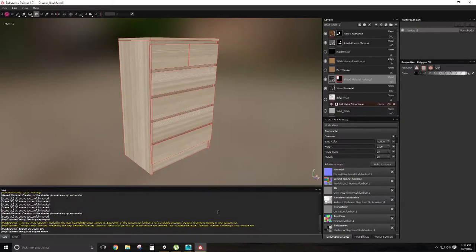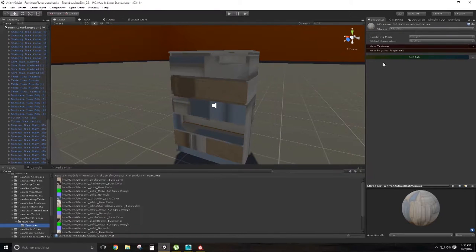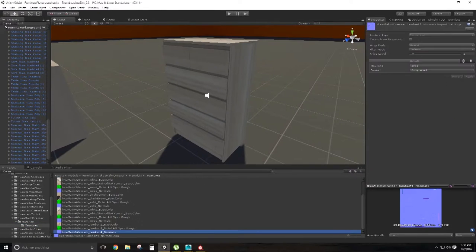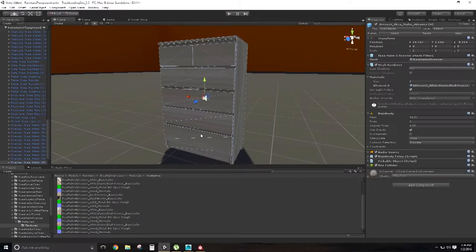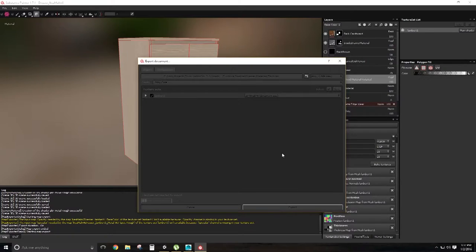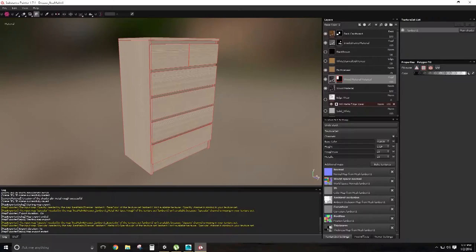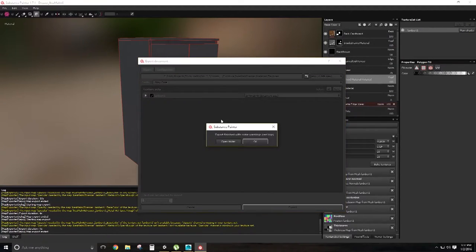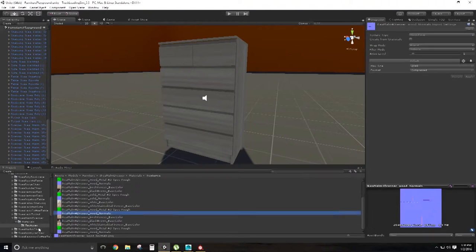Instead of using Unity's standard shader, I am utilizing Rust Limited's Alloy Physically Based Shading Framework. As such, I have Substance Painter set up to export the textures to work with Alloy right out of the box.